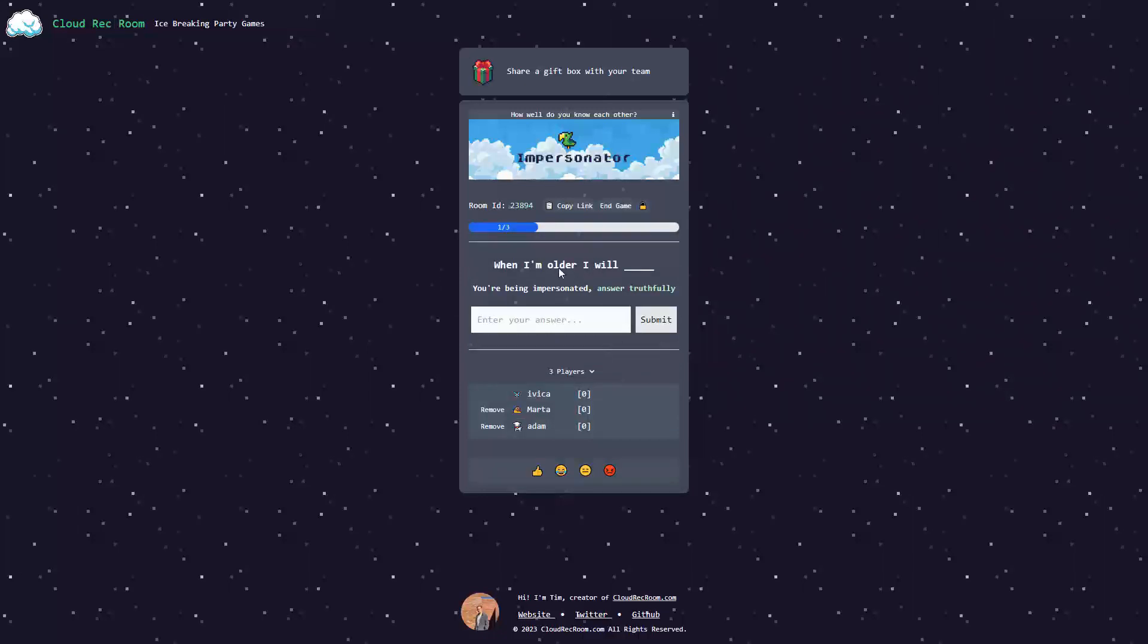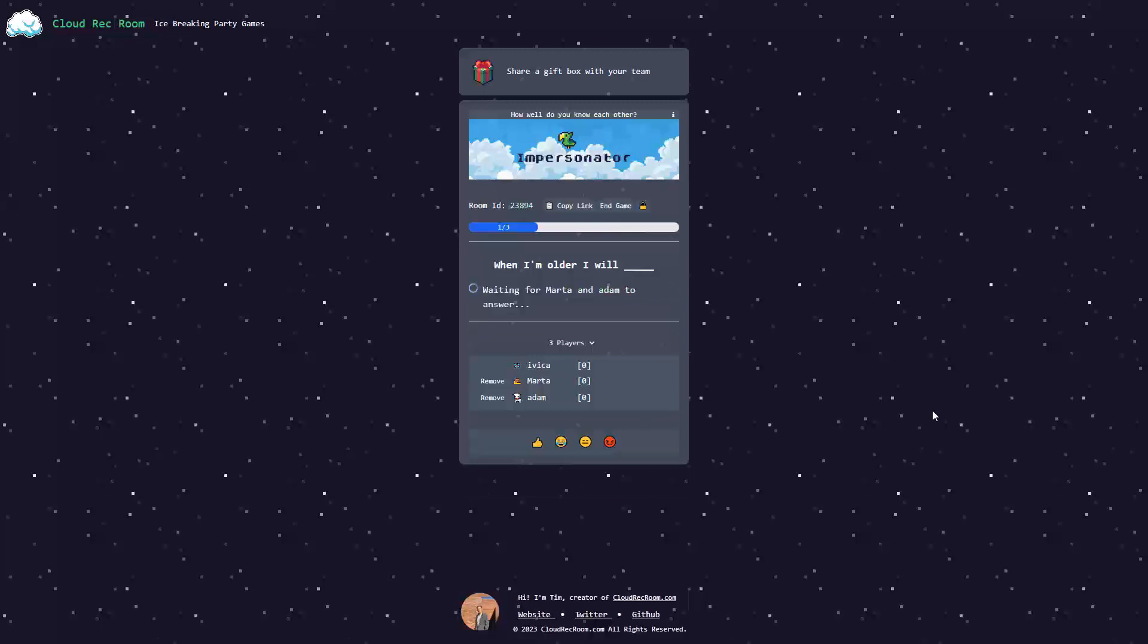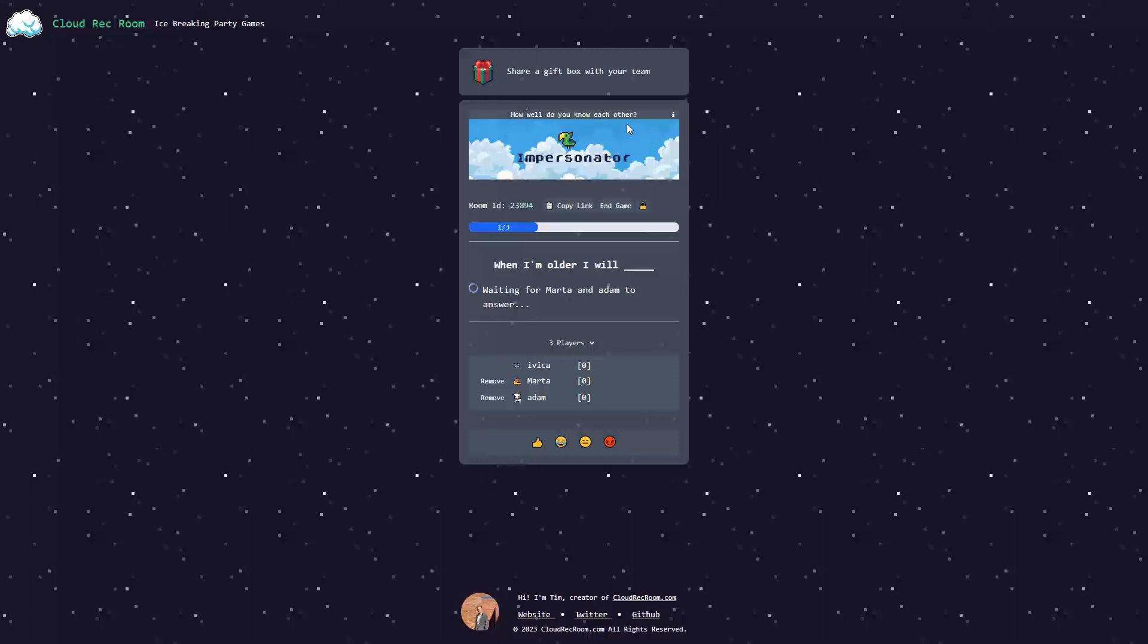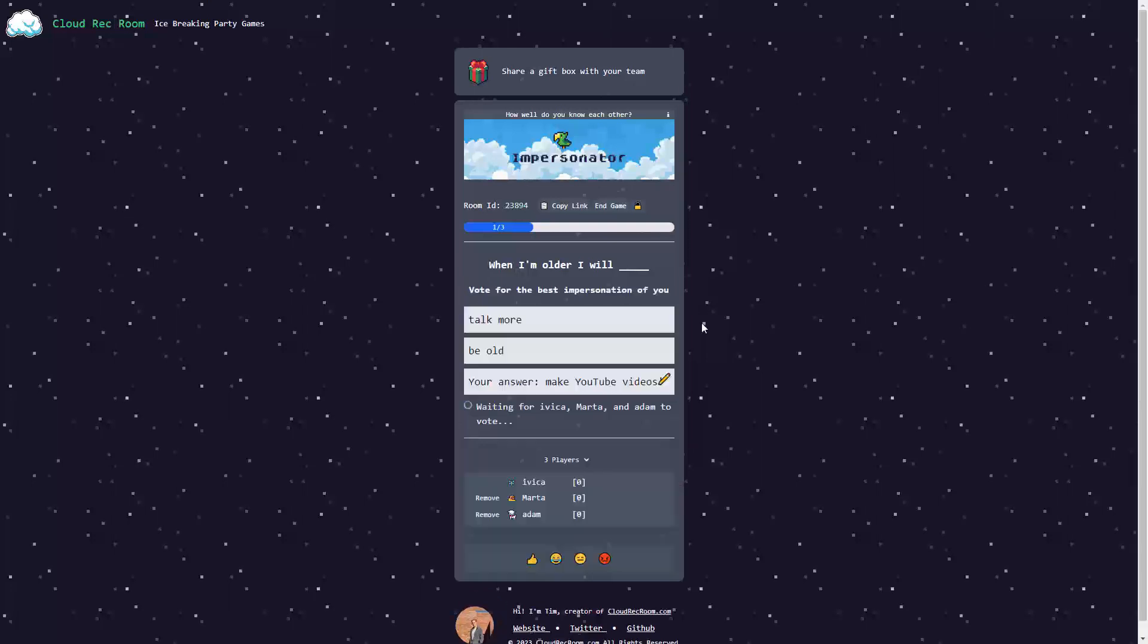When I'm older, I will. Now, I have to create an answer. Let's go for make YouTube videos. In this game, you test out how well you know each other and who has the right answer to your personality. I'm waiting for both Marta and Adam to answer. Just Adam now. And we'll see the results.